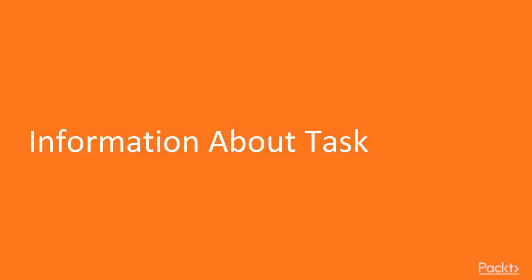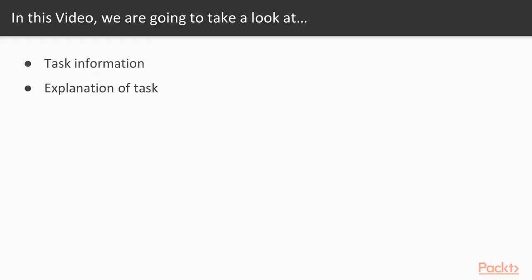In this video we are going to take a look at a couple of points. First of all, I will show you what is the task available and then how we will proceed inside that task.